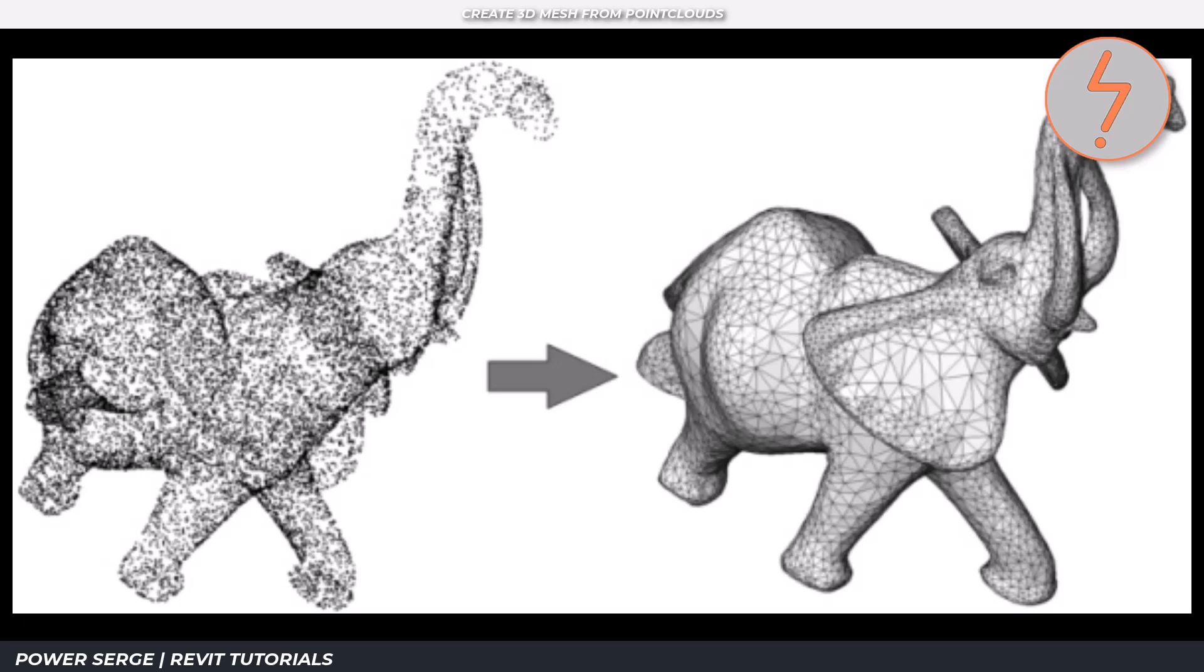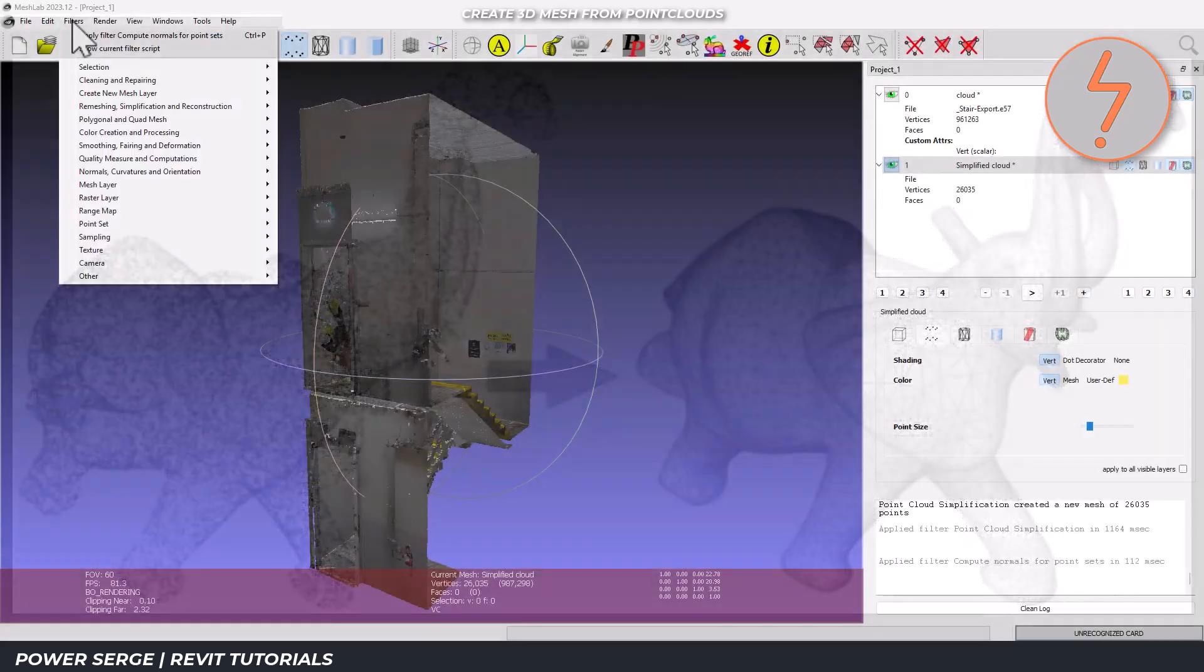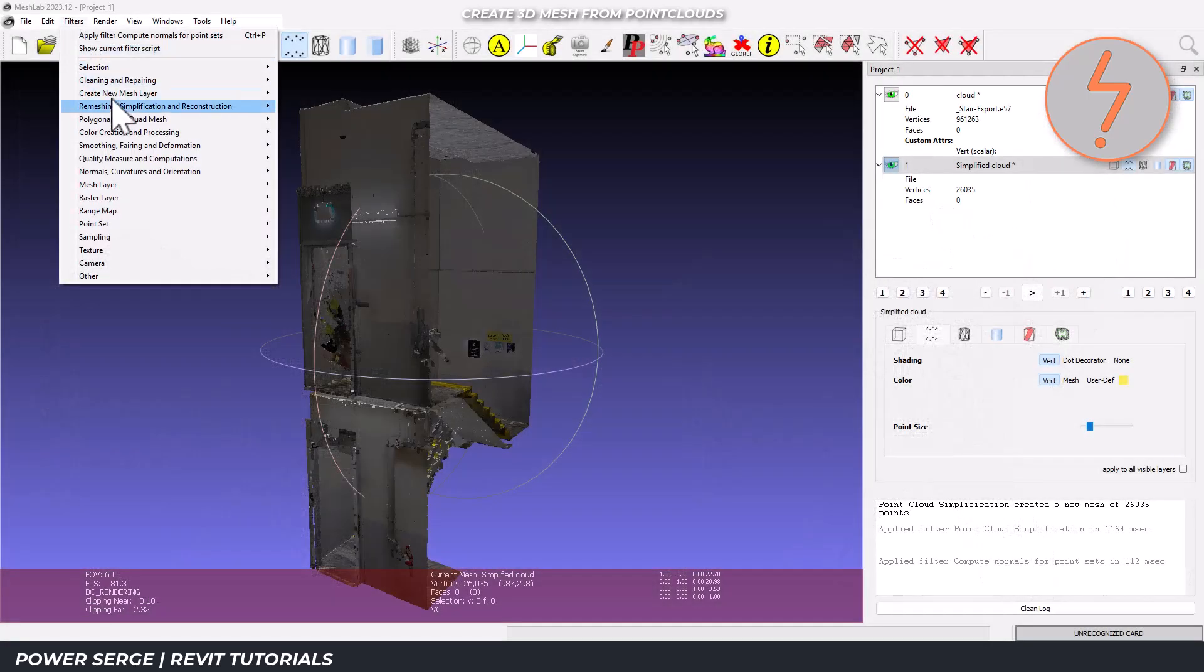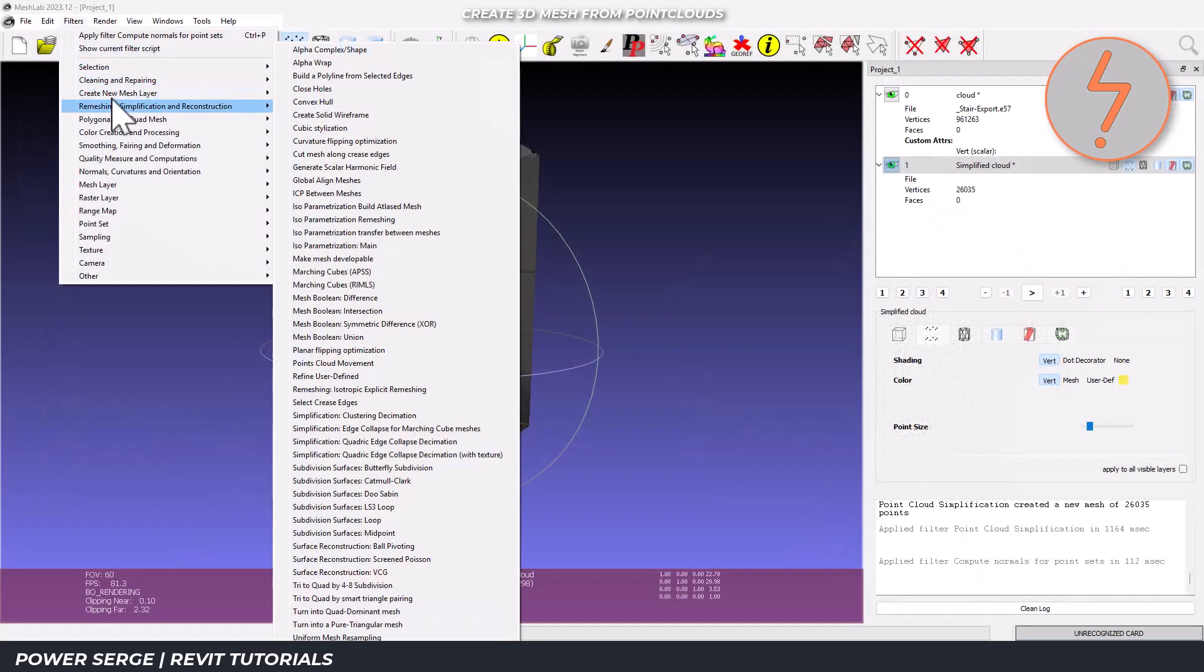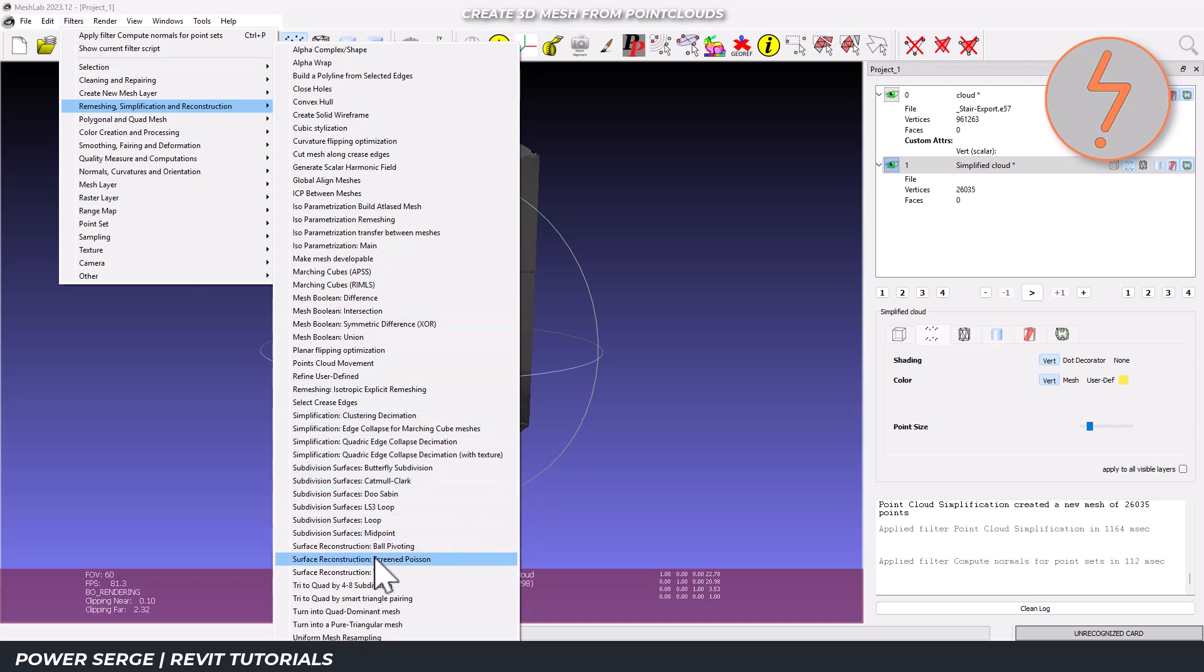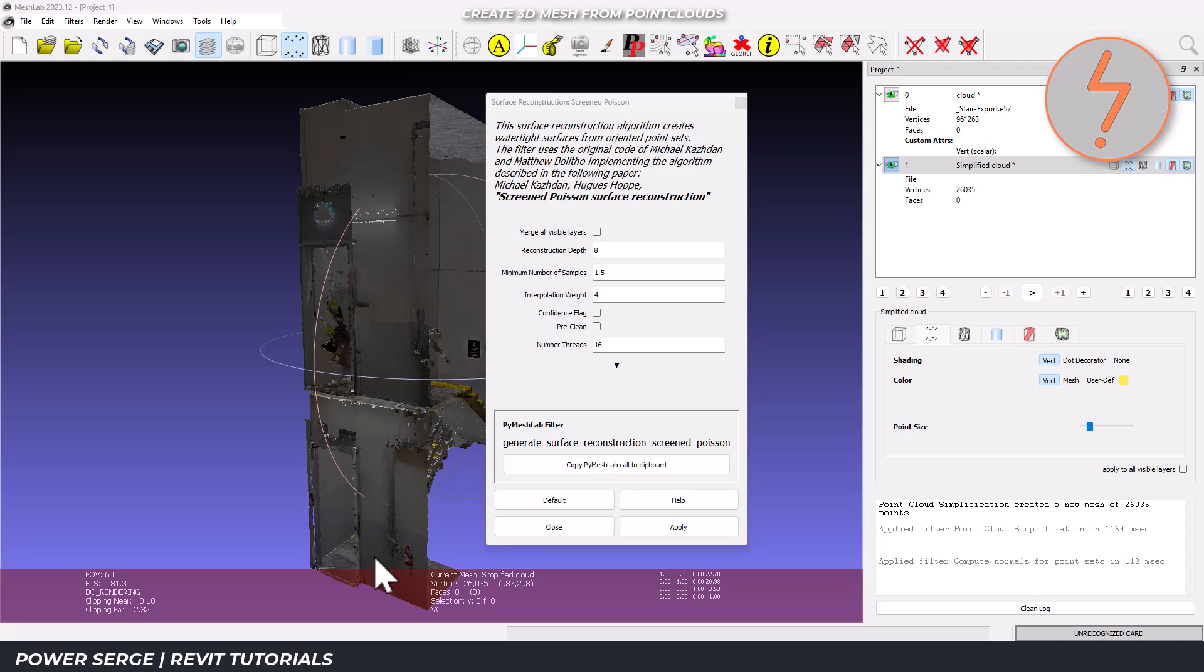And now comes the most important step, turning the point cloud into a 3D mesh. For this, we'll use the screened Poisson surface recreation, which is perfect for architectural models.